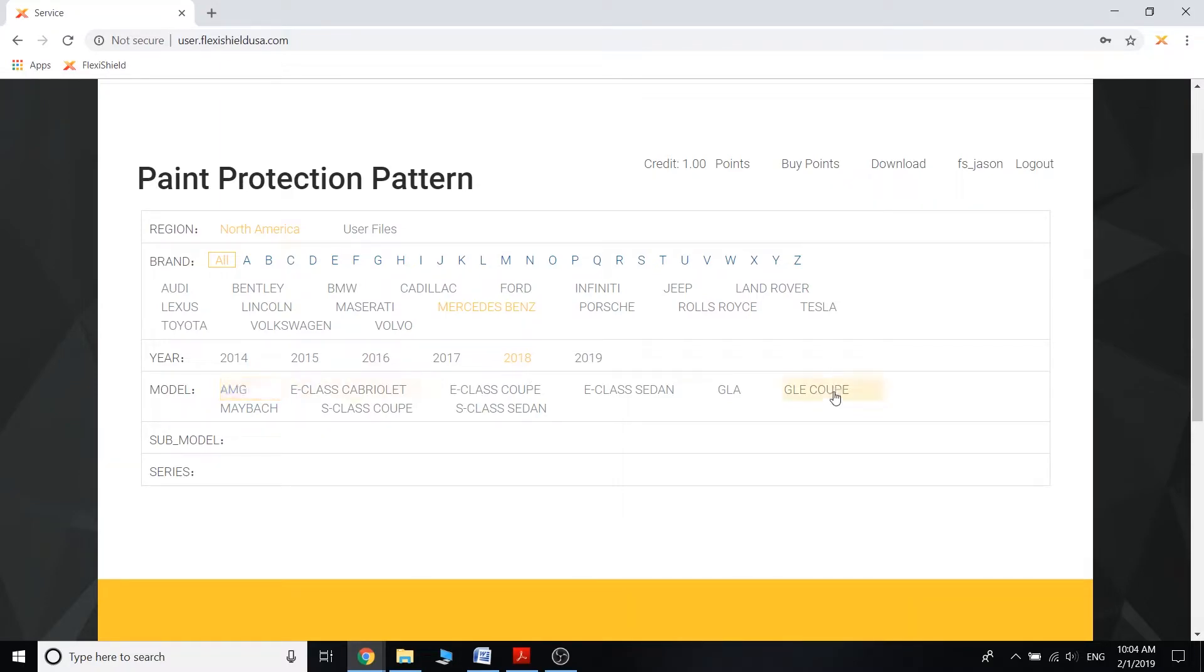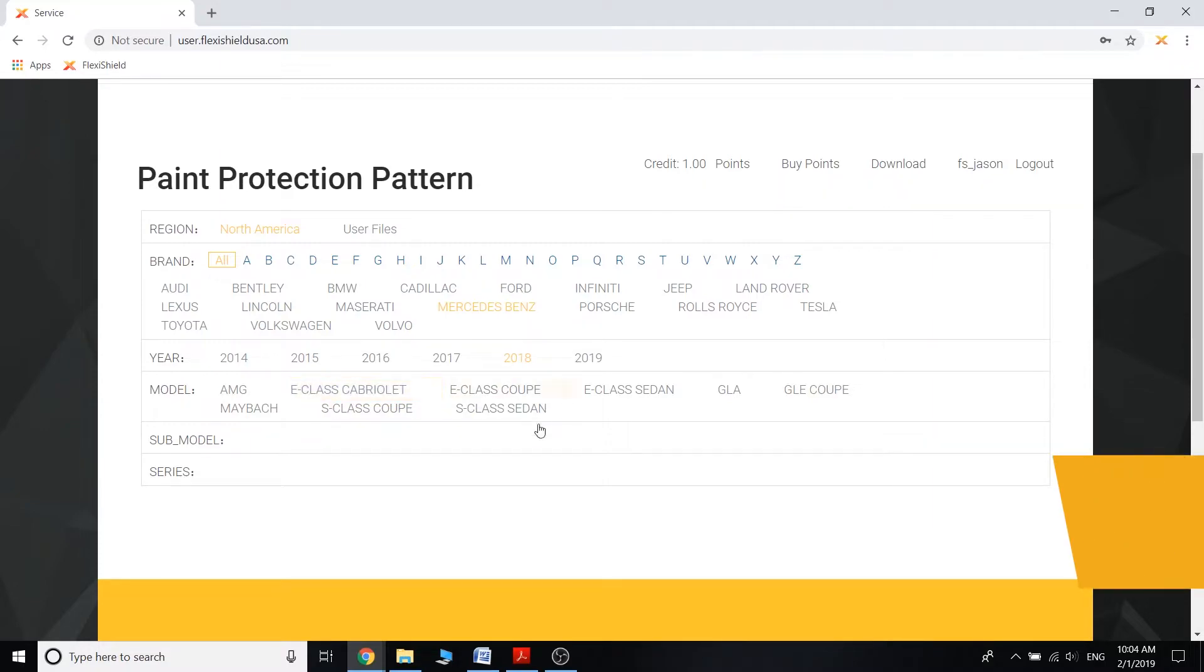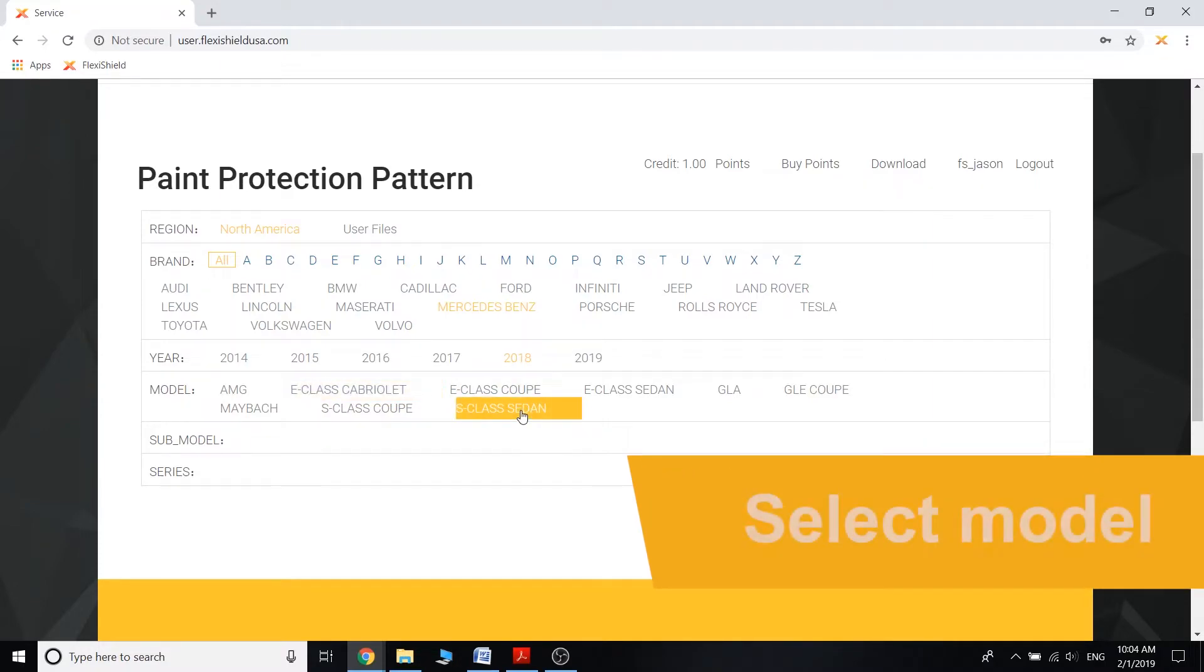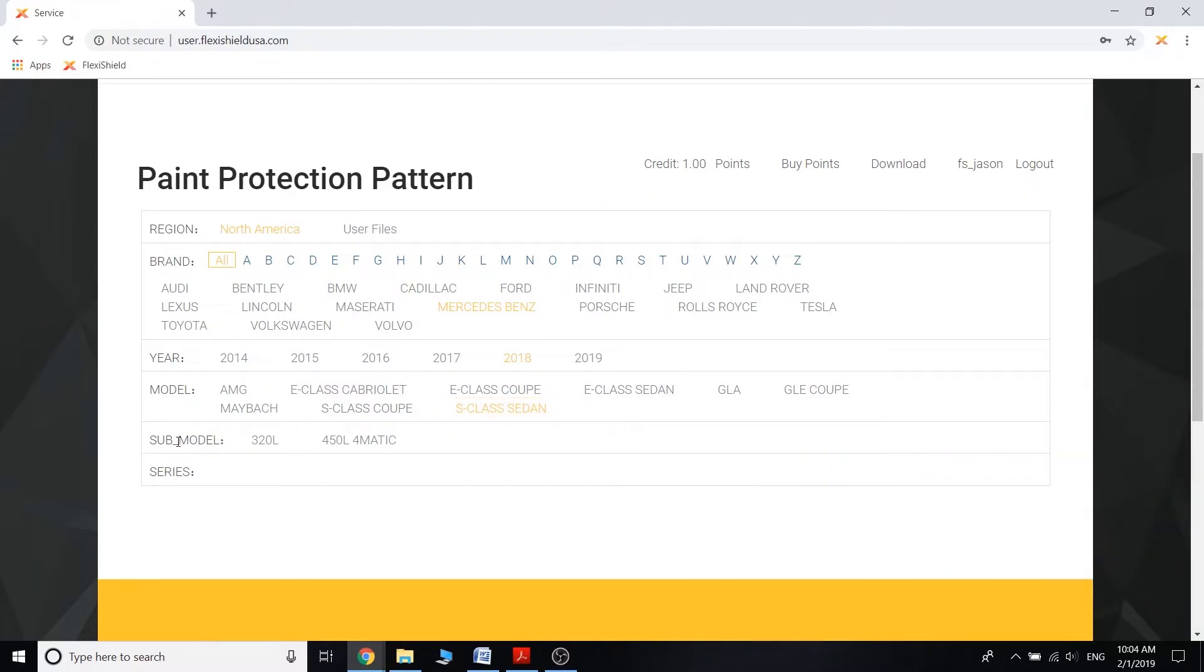We have a whole bunch of different models here. So let's say that you're going to be wrapping an S-Class sedan. Once you click on that, then it will pop up the sub-model. We have two different sub-models that are listed.